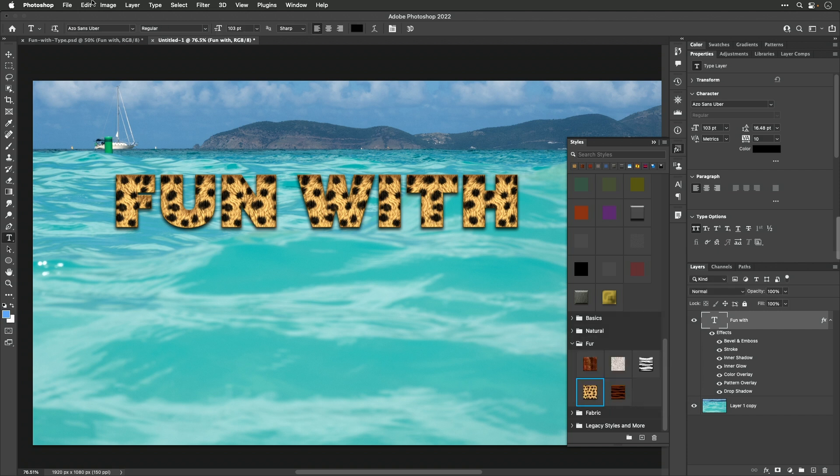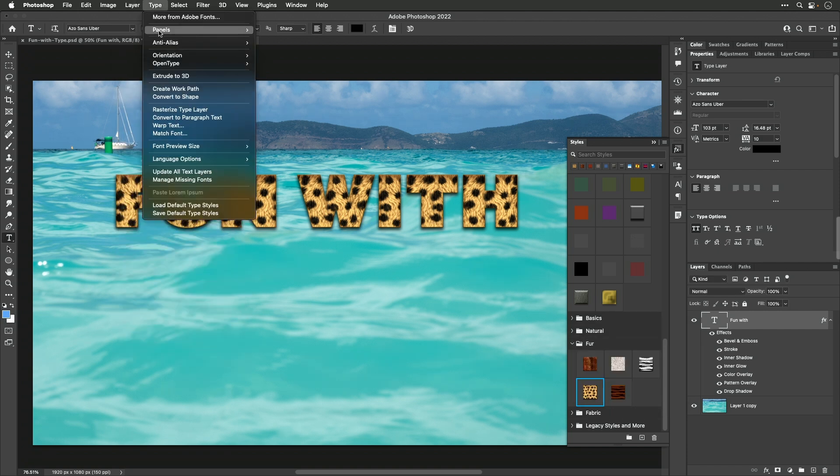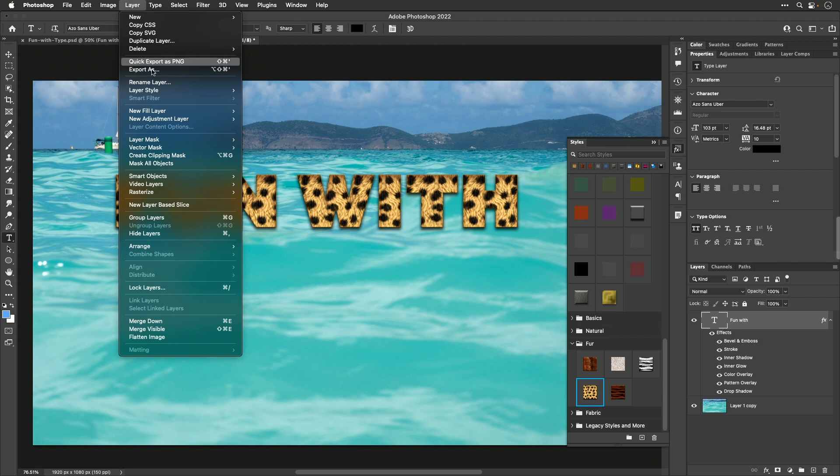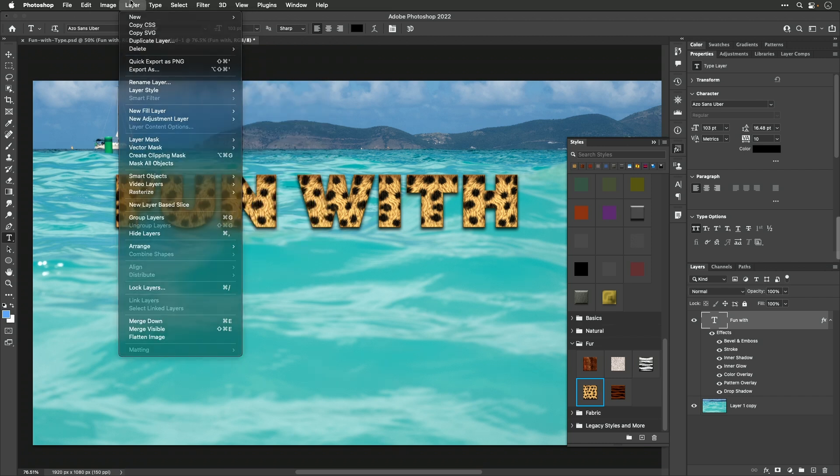And therefore, if I end up with a layer style that's not appropriate for the high resolution document that I am working on, I apply it and then I do scale layer effects. Remember, you find that under the layer menu and here under layer style. It's the bottom most choice. So, that can be nice.